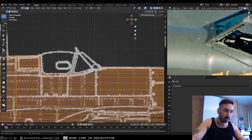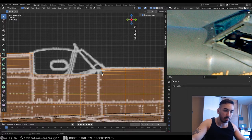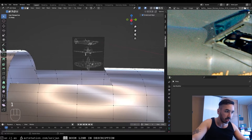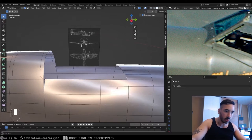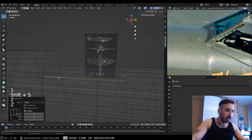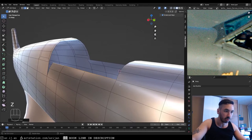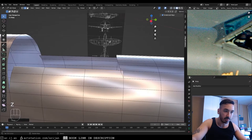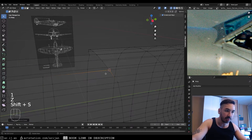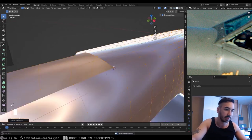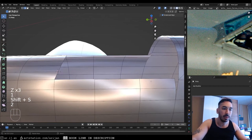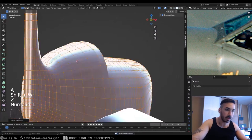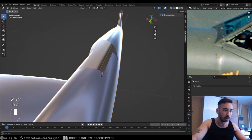It looks like our cockpit is a little bit lower than it should be, so we need to lift some edges up and extrude some backwards. Place our 3D cursor, select these three edges, extrude them, snap them back, and scale to zero on the Y and X axes so they align perfectly with the 3D cursor. Then snap to the 3D cursor and merge vertices by distance.